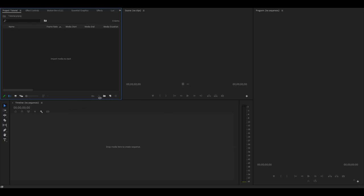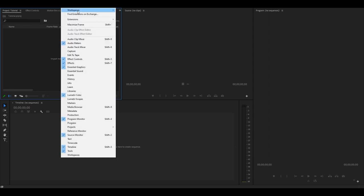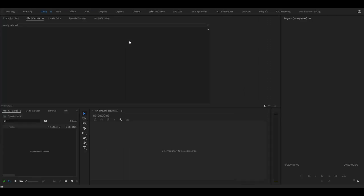My layout is probably a little different from yours because mine is customized and I highly recommend that you do that. But let me just go to workspaces and editing. This is probably what you will be presented with. Something similar.